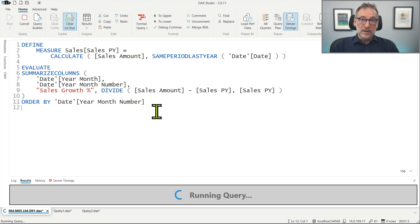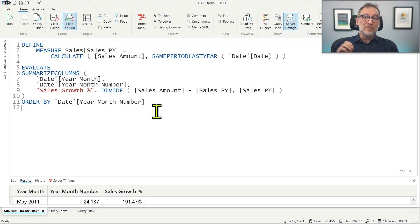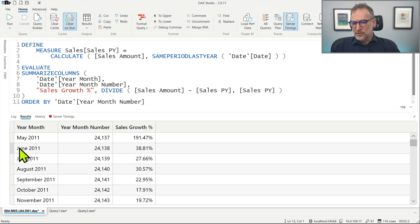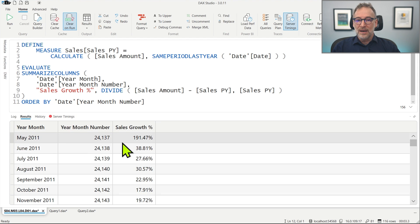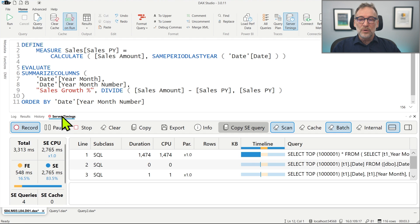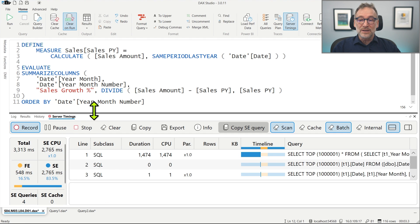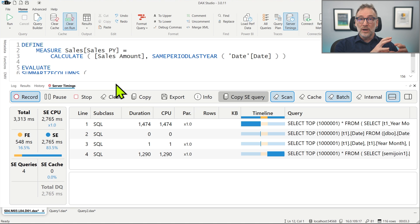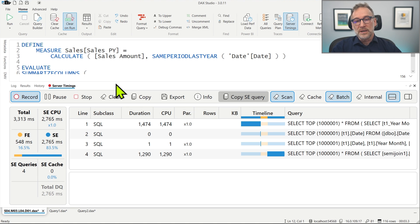We can run the query to start measuring the time needed to execute. We have the result that contains by year month the growth in percentage, but we are not interested in the result — we are interested in the timing. It took 3.3 seconds to execute the code. Let's take a look at the details of the storage engine queries, which, because we are using DirectQuery, are of course SQL queries.